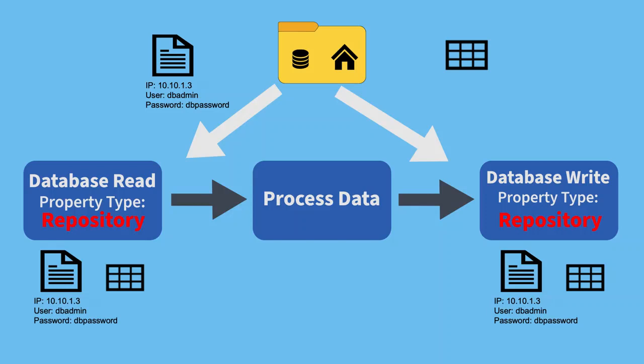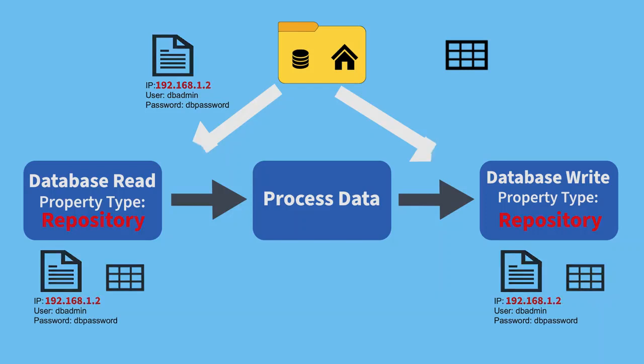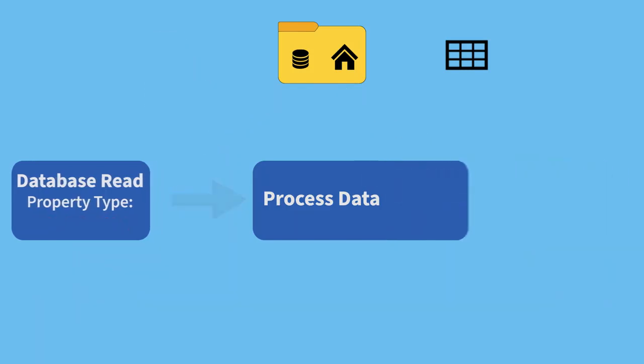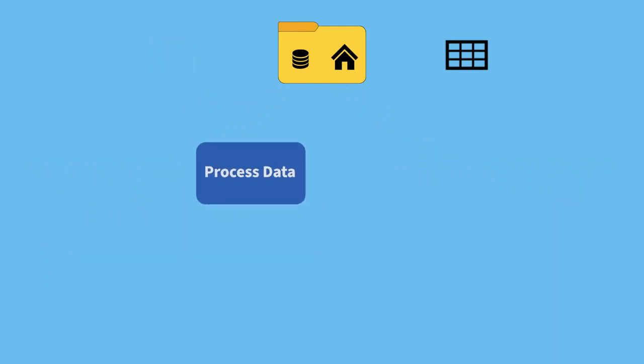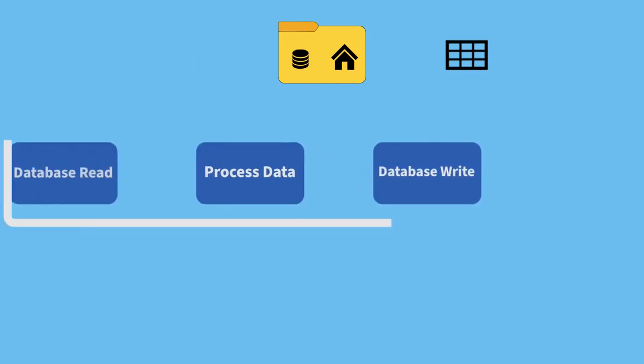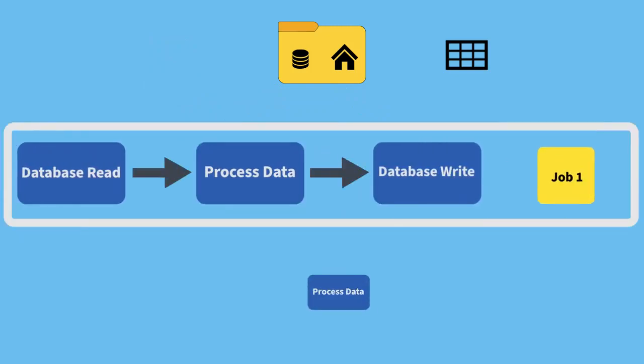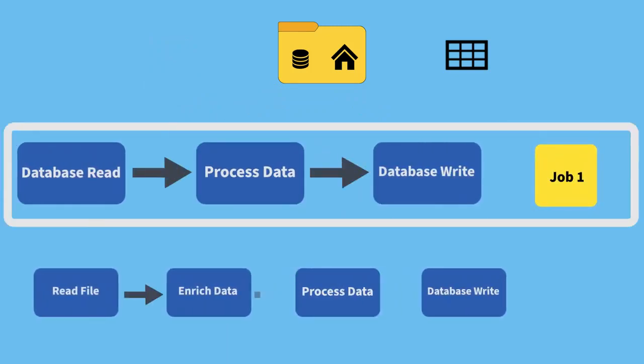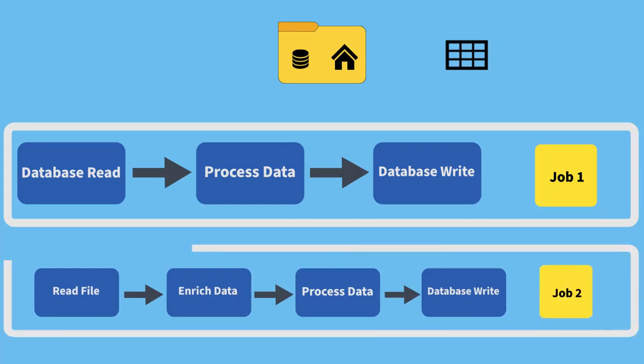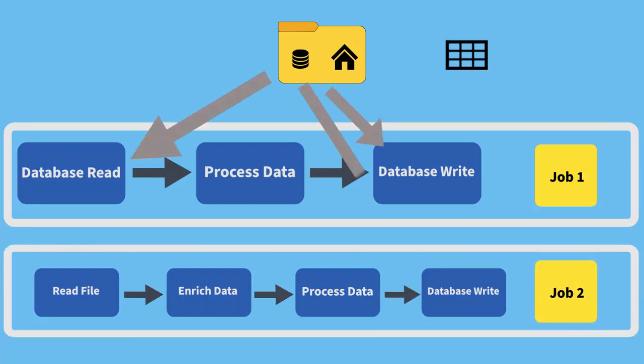Any updates to the repository metadata can easily be propagated to all components that reference the same metadata. It's important to note that while metadata is shareable and reusable by components in a single job, you can also use it in different jobs within the same project.